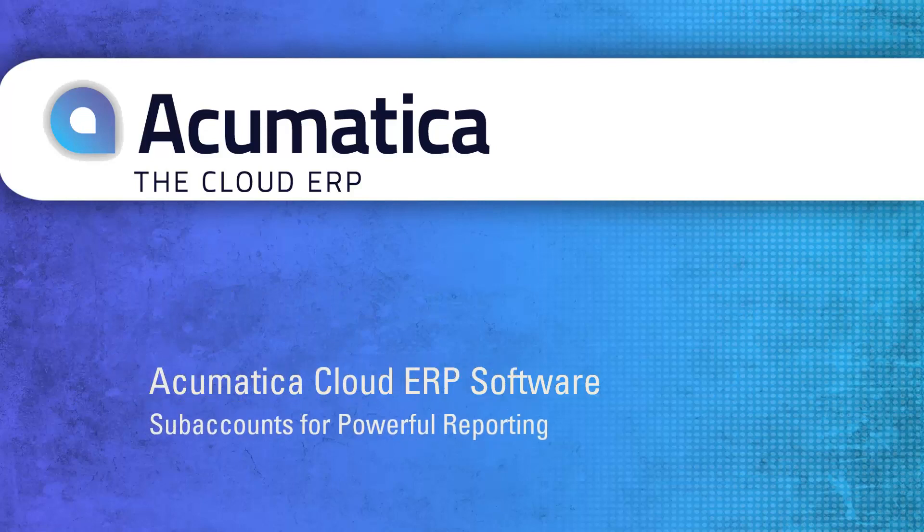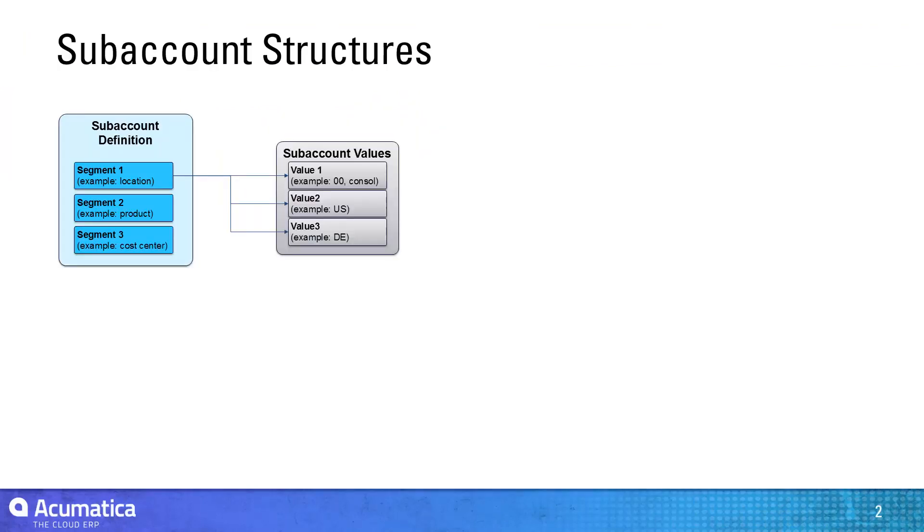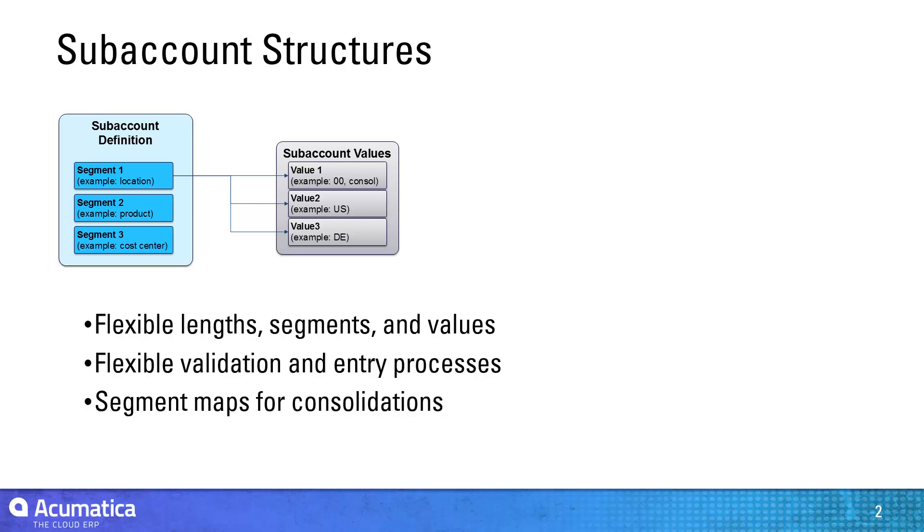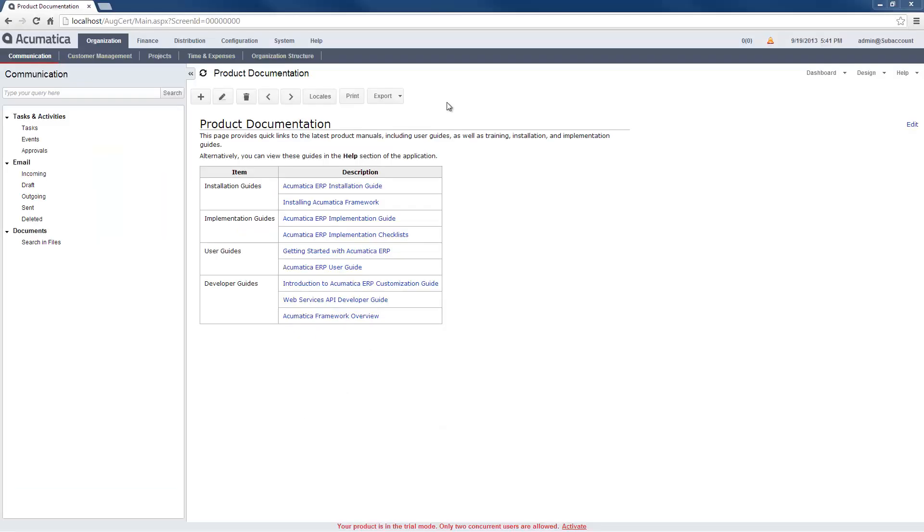Subaccounts for Powerful Reporting. Acumatica provides flexible account and subaccount structures to match your business needs and provide powerful reporting features. In this video, I will set up subaccounts and demonstrate how they can be used for reporting.